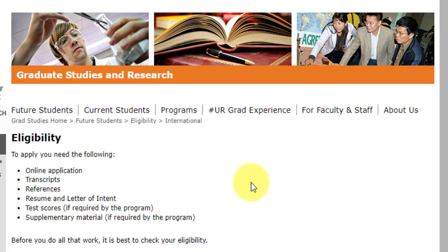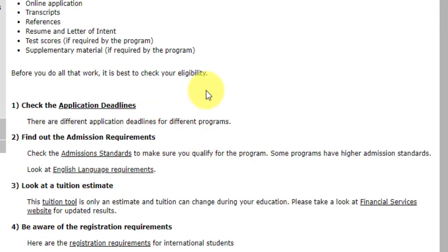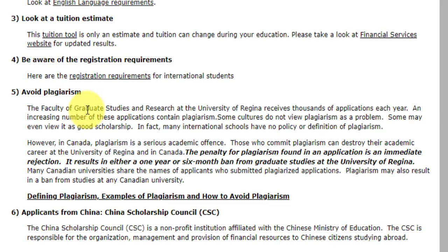For the eligibility criteria, the basic minimum requirements include an online application, transcripts, references, a resume and letter of intent, and test scores if required. You need to check the application deadline and confirm the admission requirements. They take plagiarism very seriously — if any plagiarized content is found in your resume or SOP, your application will be removed. For applicants from China, there are some specific points you can pause and read on screen.